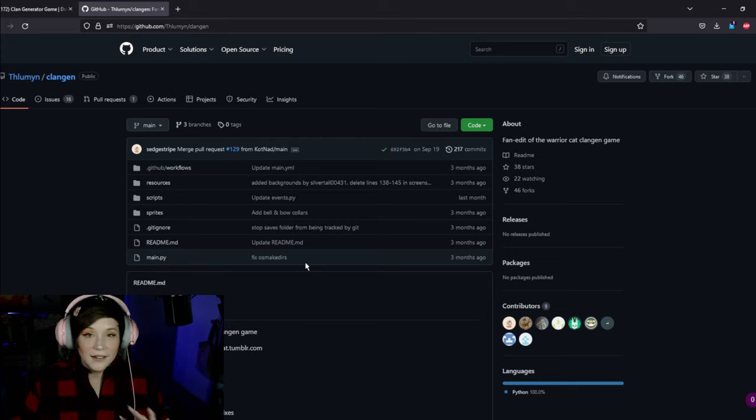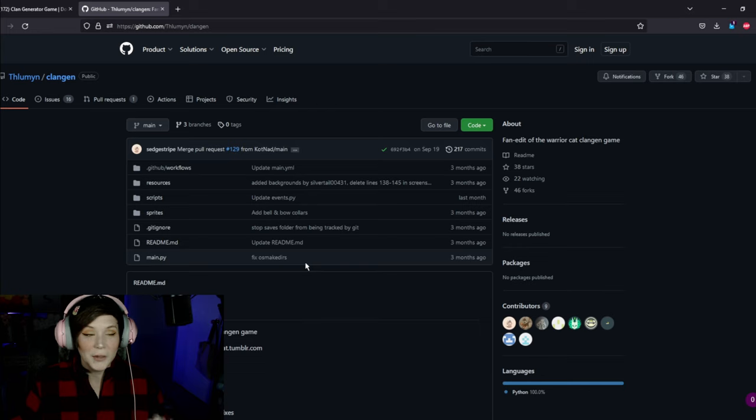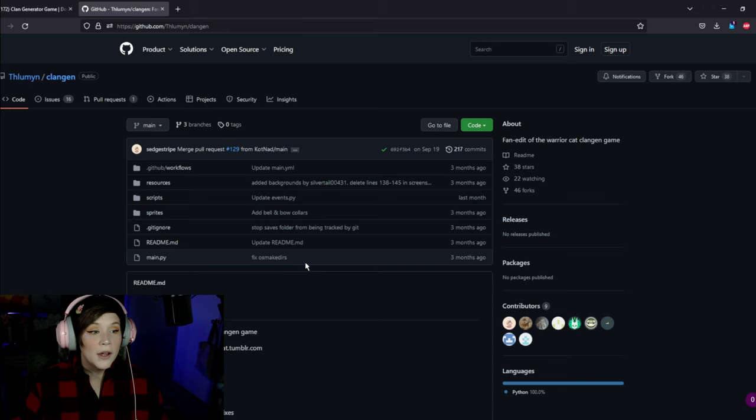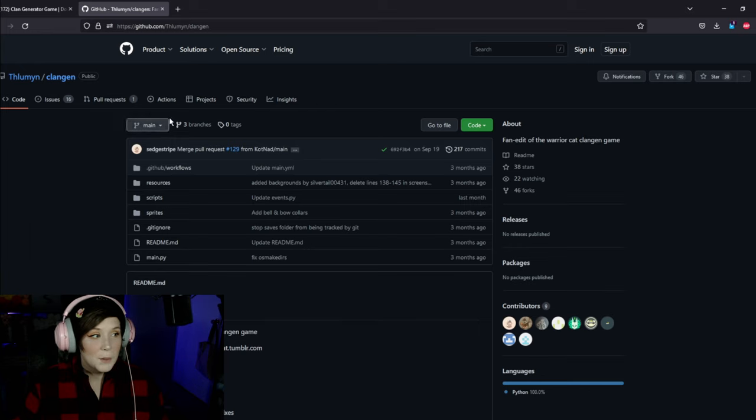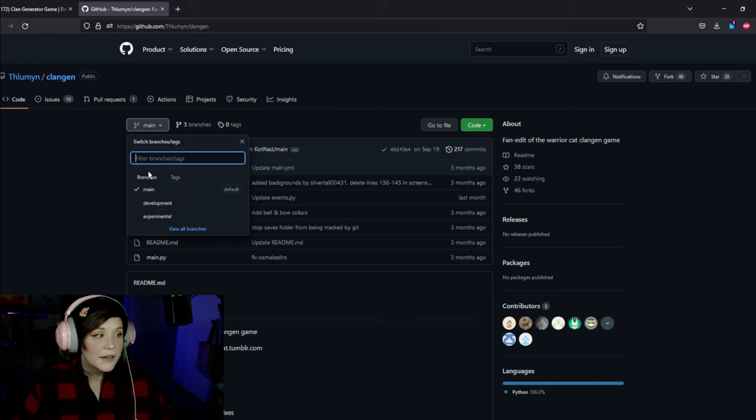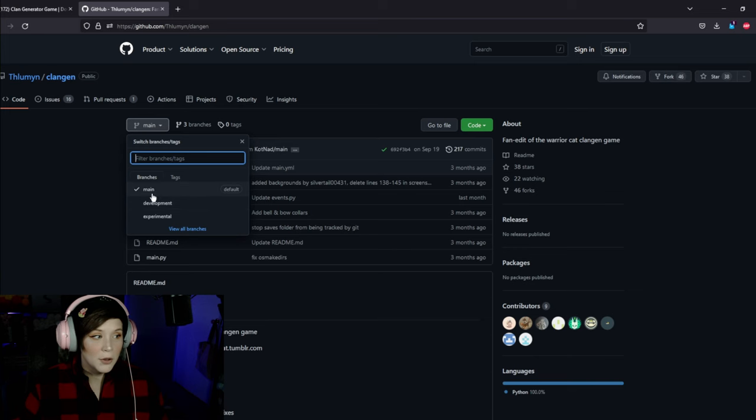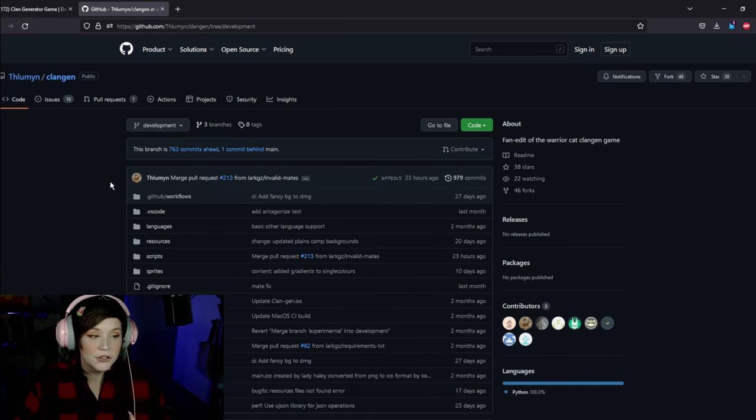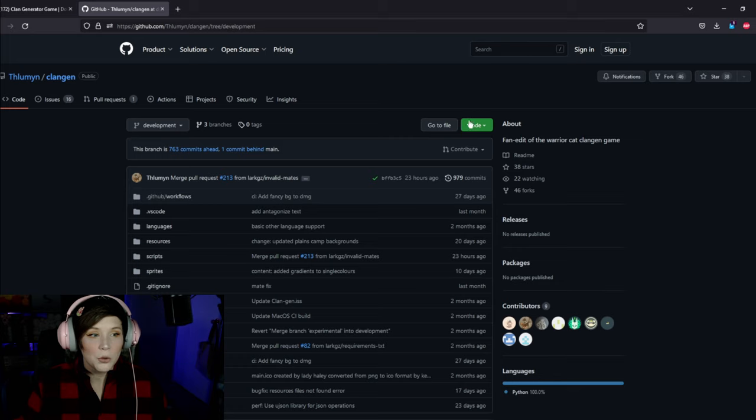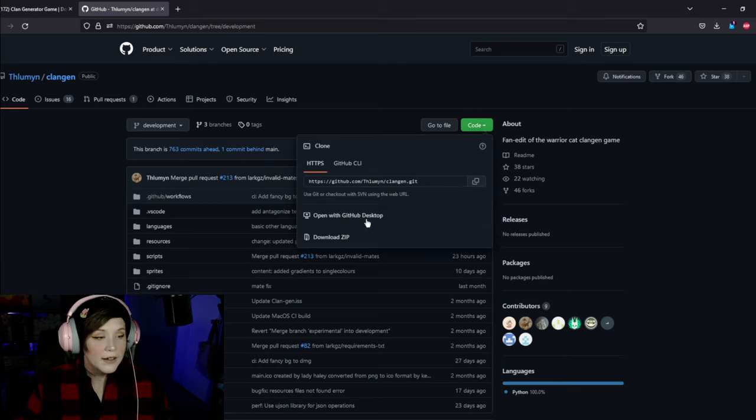Now this looks like a lot going on. When I first got to this page I was very confused but luckily the tutorial I watched linked in the description below showed me exactly where to go. You're going to go to this area right here where it says main and a funky little symbol. There should be a drop down and you're going to go to development which is right below main. Click that it'll take you to a different page. Now this also looks like a lot. You're going to ignore everything and go straight to this bright green button right here with code and you're going to click download zip.